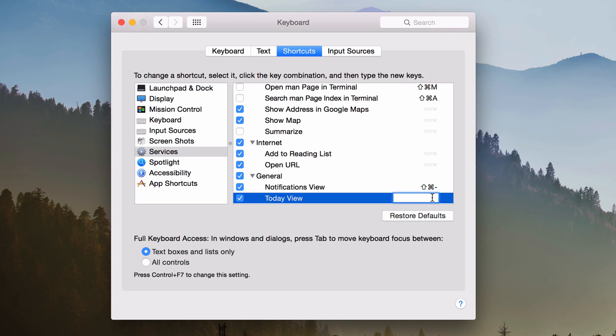So this one, I'm going to use Command Shift and then the asterisk just like that. So there we go. That's all there is to it.